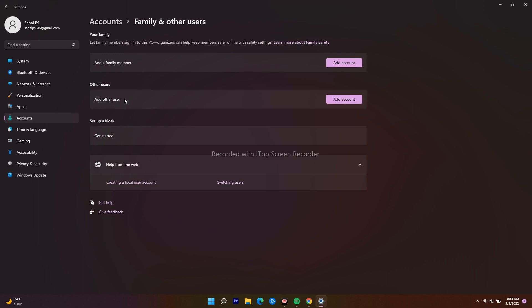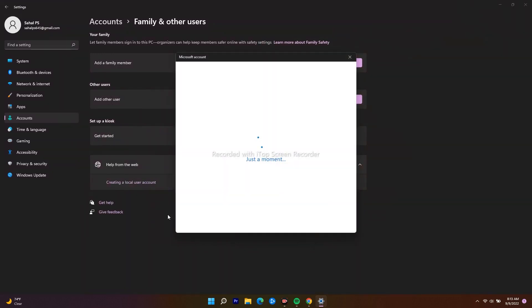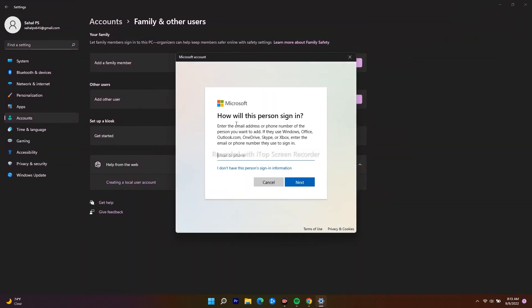From here, click on Add Other User under the Other User option. Click Add Account. Now they will be loading, and you have to click on I Don't Have This Person's Sign-In Information.